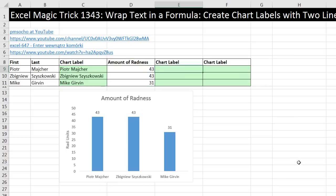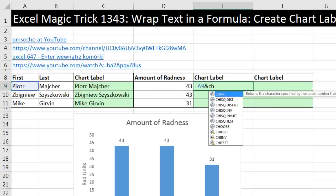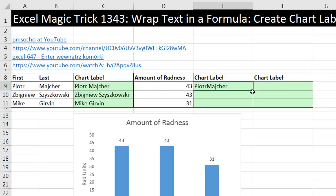Method number one requires that you know something about ASCII characters. I want the first name, and then join it to a line return. We can use the CHAR function, which allows us to insert any ASCII character into a formula, but you have to know what number it is. Line return happens to be ASCII character number 10 — so CHAR(10). Even though that's a function, it actually puts that character into our formula. Then I use ampersand and last. When I Control+Enter, it's not going to look like a line return — character 10 is a non-printing character.